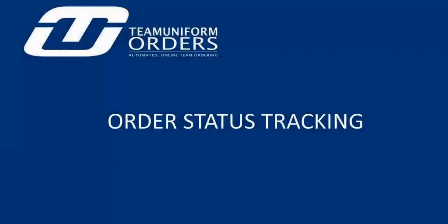You now have the ability and complete control to set up your own customized order status tracking steps within TUO systems that reflect your unique back office operations.